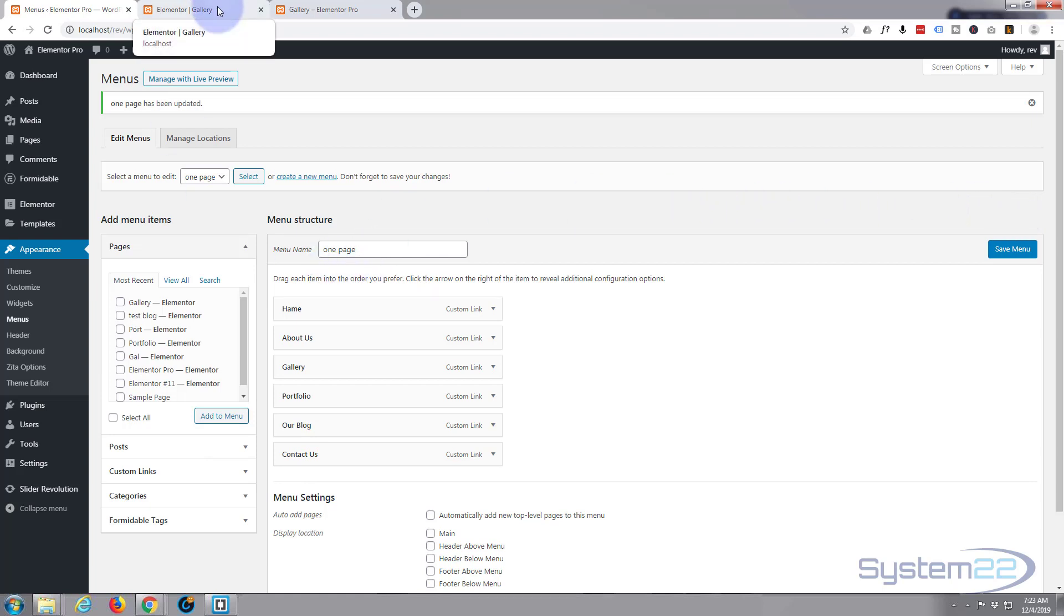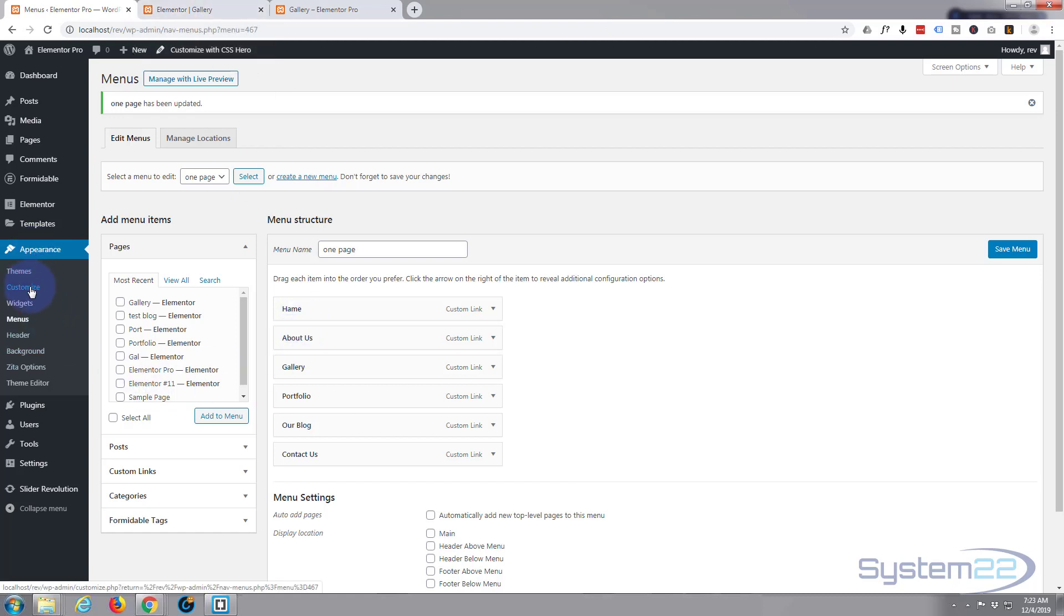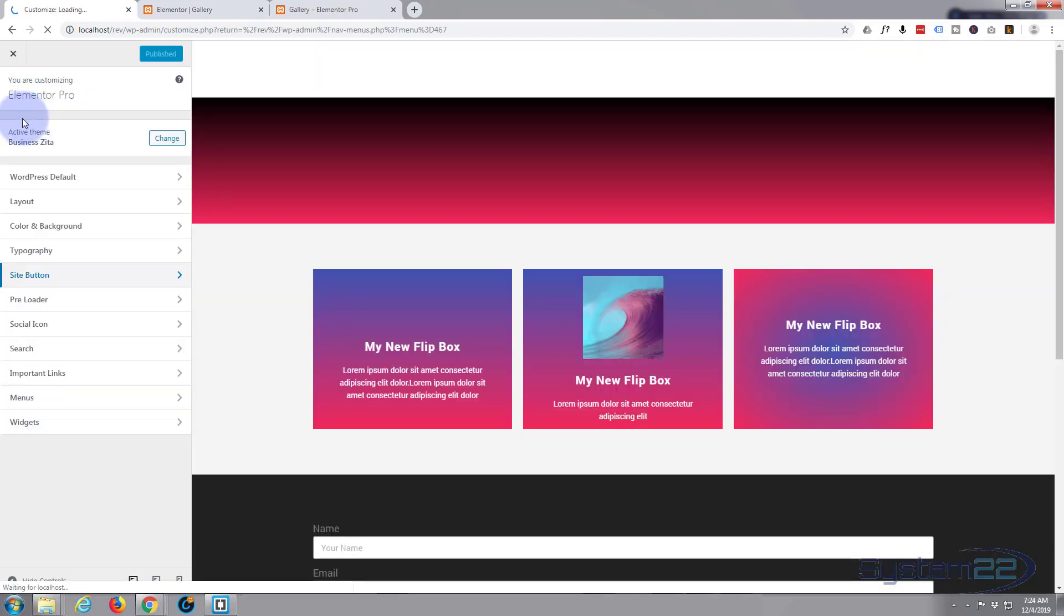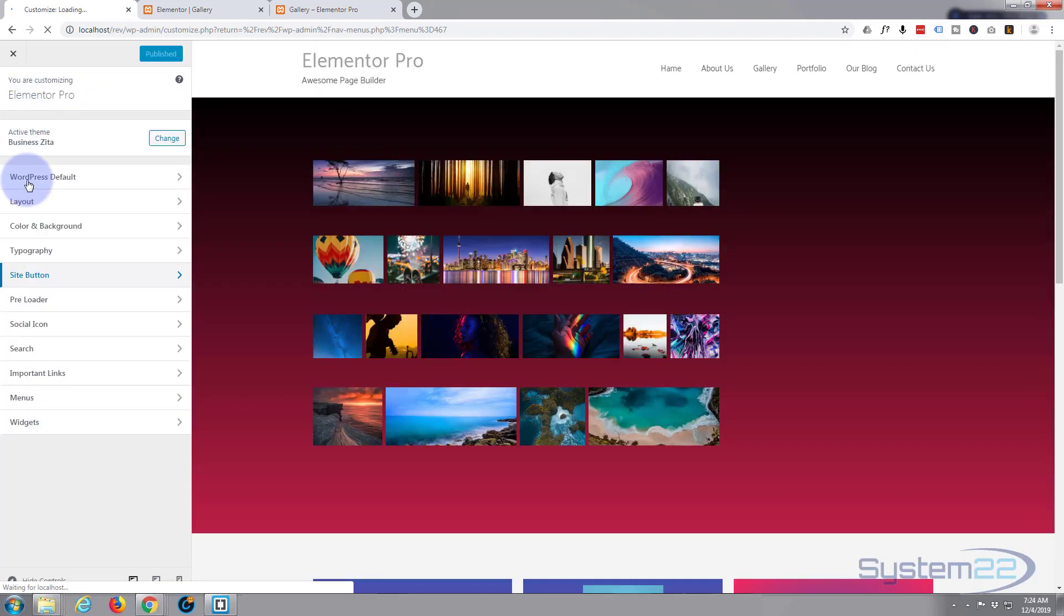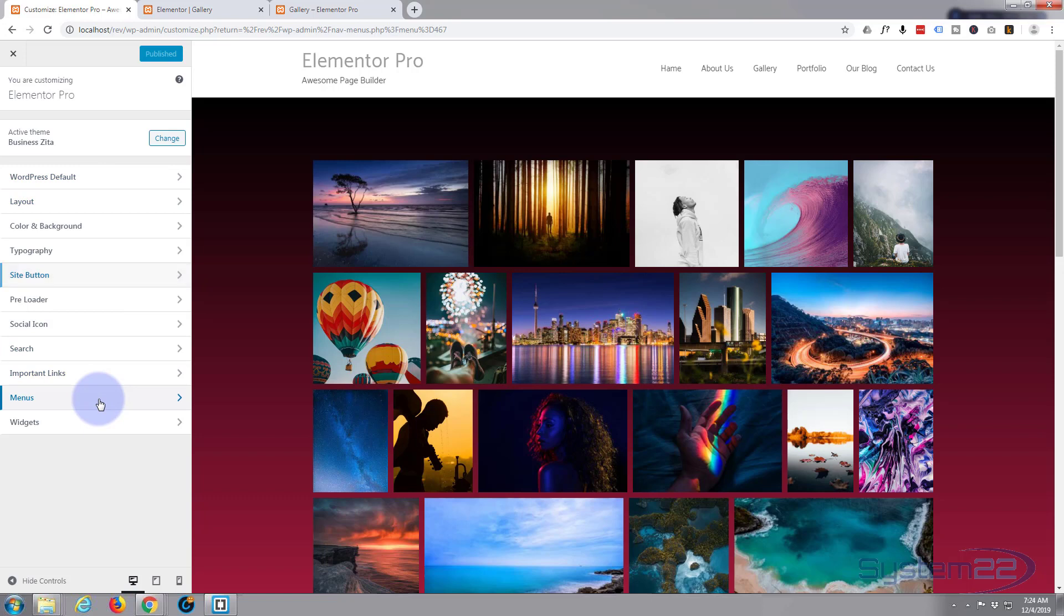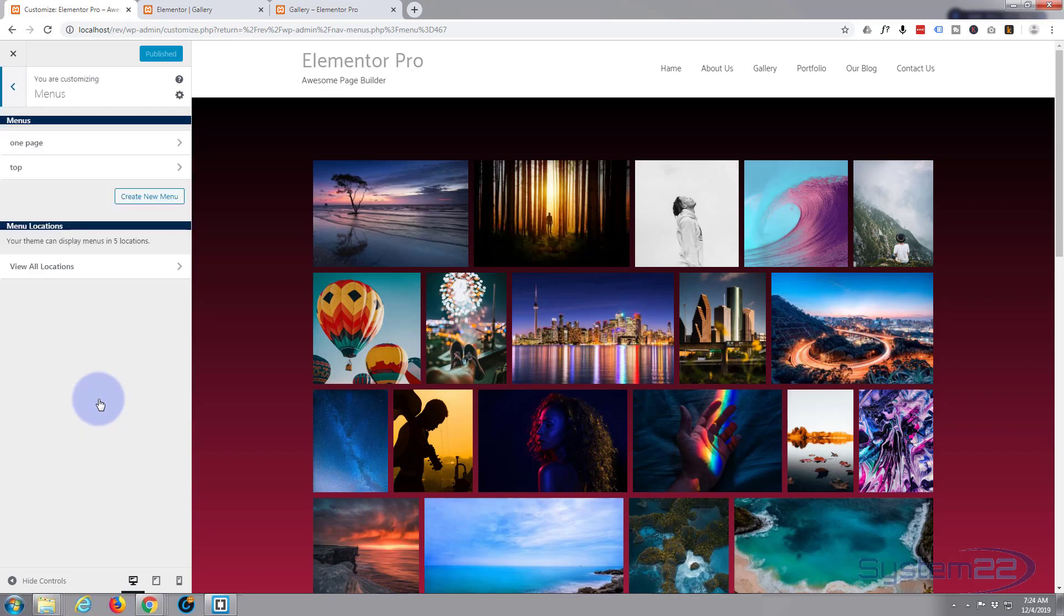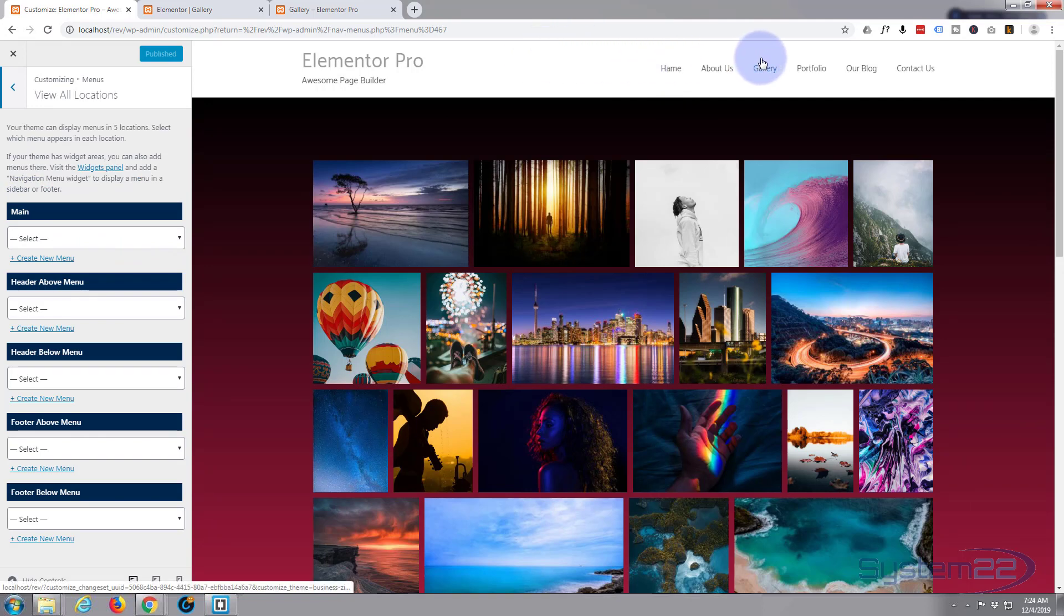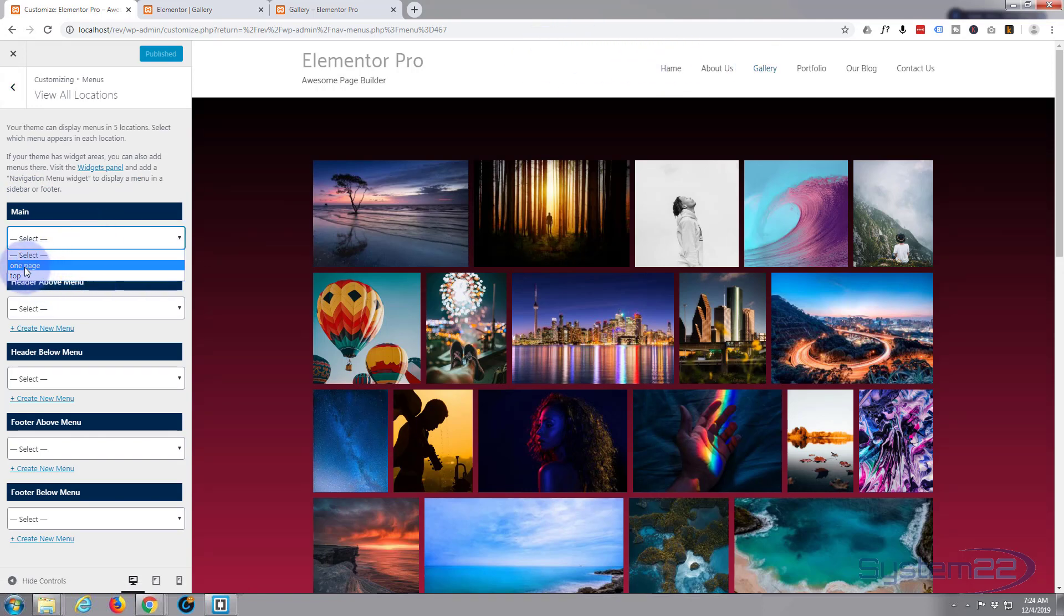Once saved we need to assign the menu to this page, or to the website basically. So we need to go to our Customizer, Appearance, Customize. Once it's loaded we want to go down to Menus, view all locations, and the main menu - this is our main menu - select the one page.